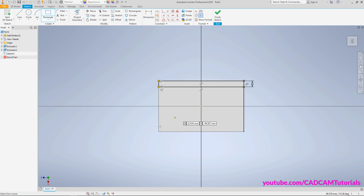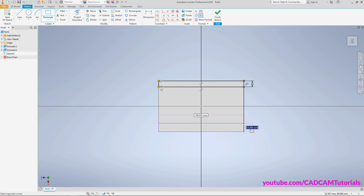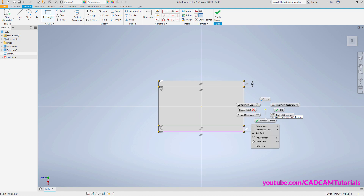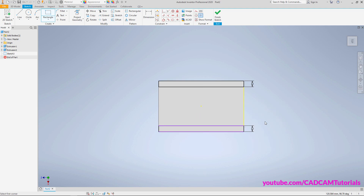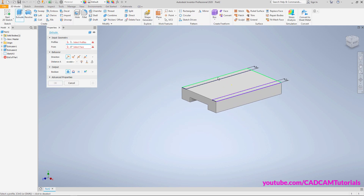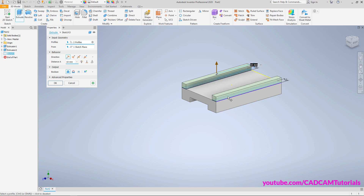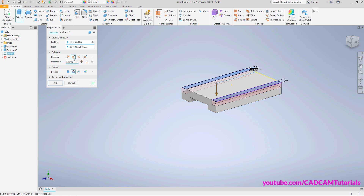Right-click, Finish 2D Sketch. Then click inside this rectangle and click inside this rectangle as well. We want to go inside, so click on Flip, then specify a height of 12 and click OK.